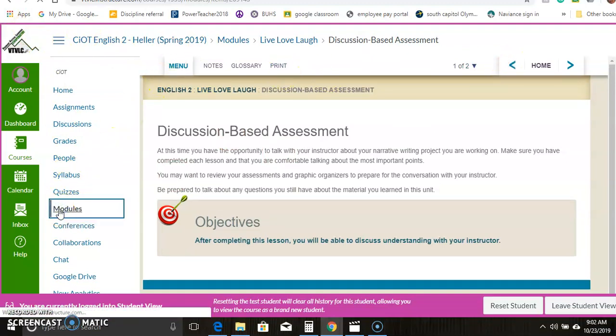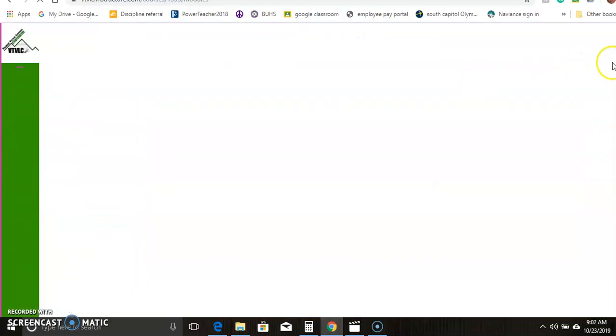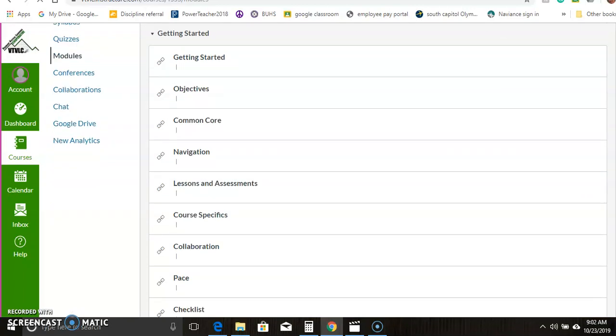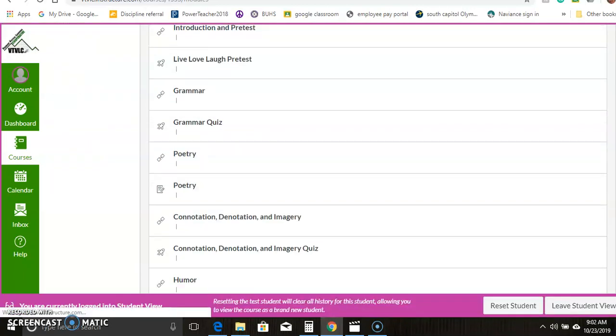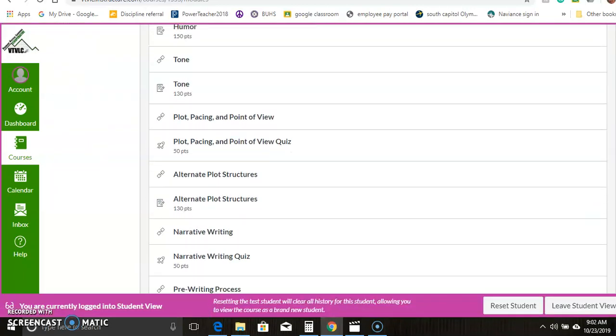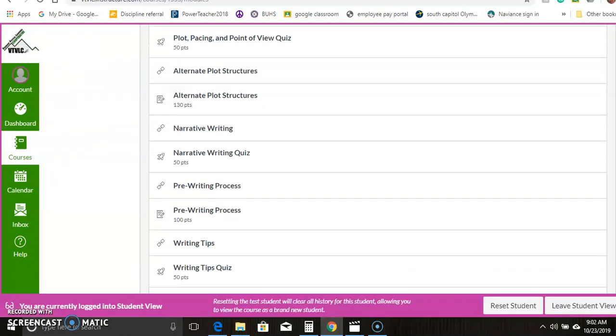But basically, you're just working your way through the module, going step by step through the links. And they're pretty much all structured the same. Let me just go back and finish walking you through that Live, Love, Laugh unit.